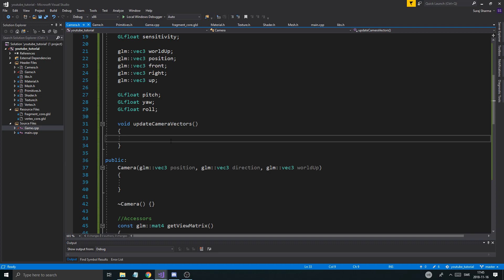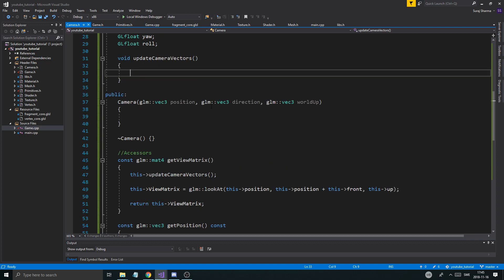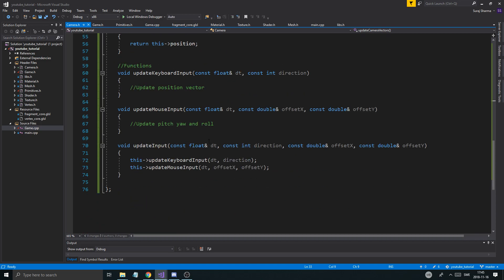Today we're going to get into the nice math of the whole thing. So, what do we need? Like I said, we need a front vector. Now, what happens if you move your mouse to the left or right? Well, you increase the pitch and the yaw of the camera. So, we're going to update the pitch and the roll.